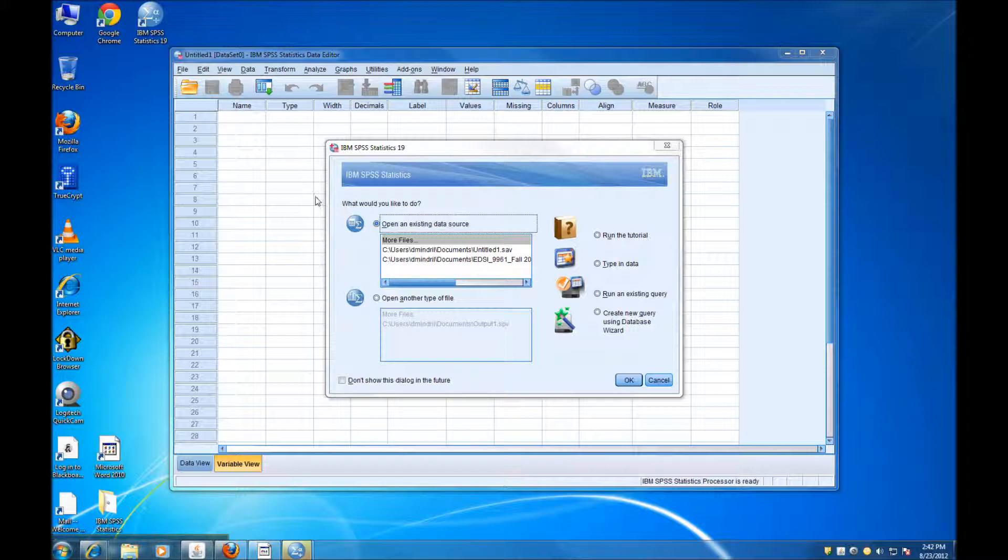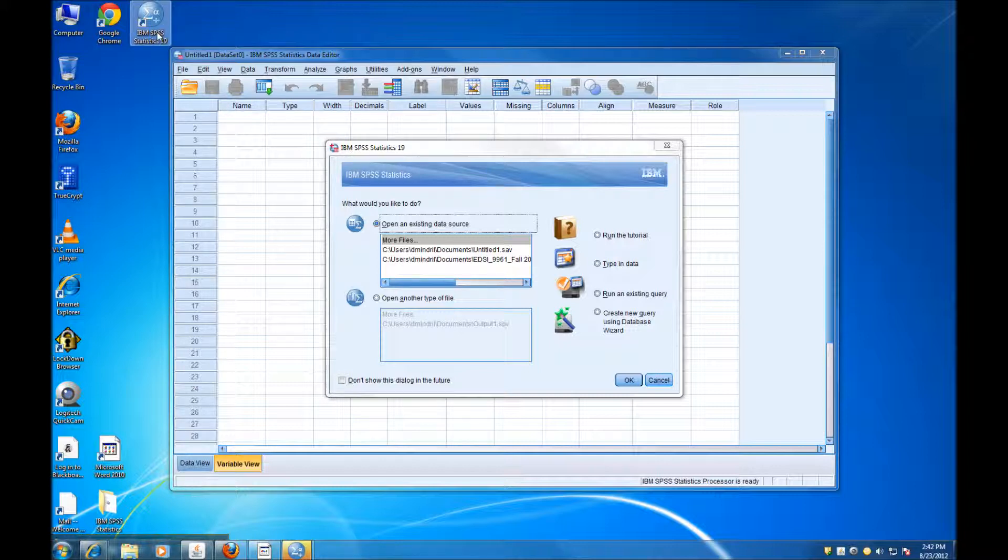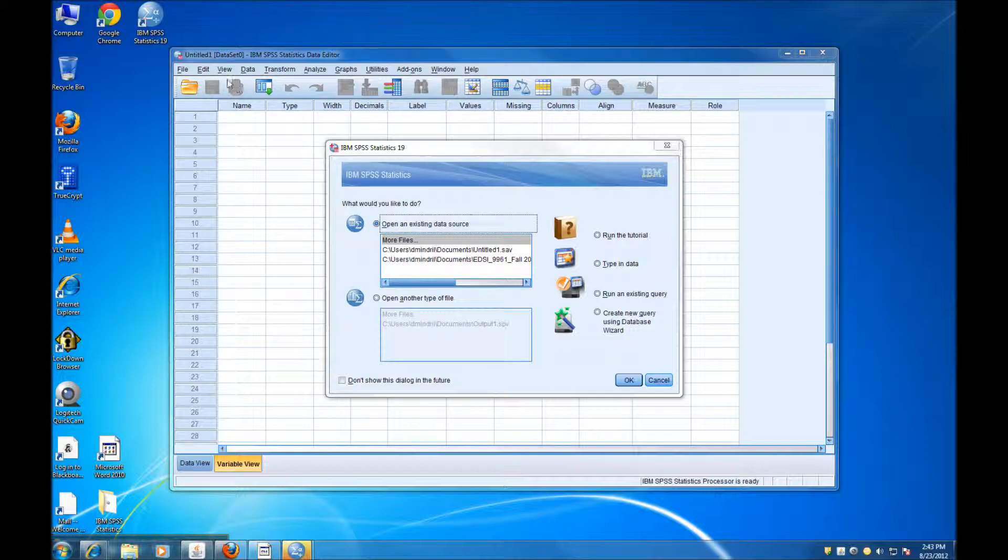After you install SPSS, you probably have an icon like this on your desktop. If you click on it, then SPSS opens and you see a window that looks like this.